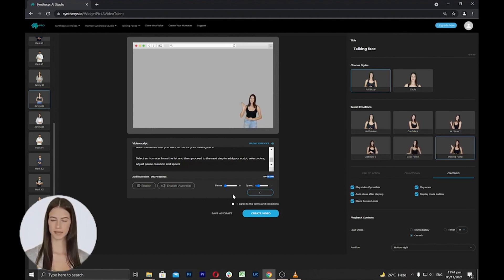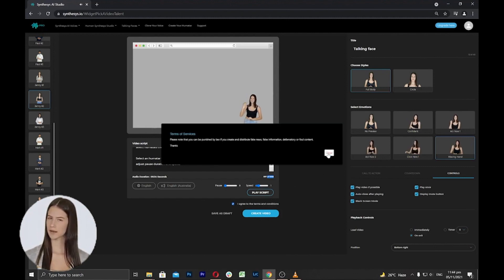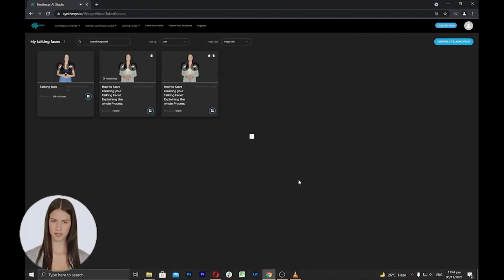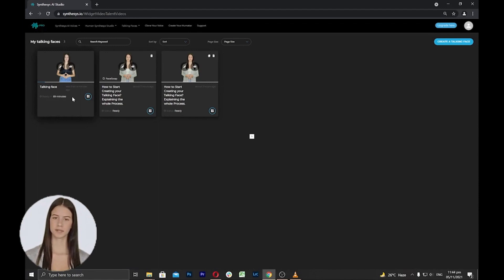If everything has been set, agree to the terms and conditions and click create. You will be directed to the my talking faces page and the rendering will start.